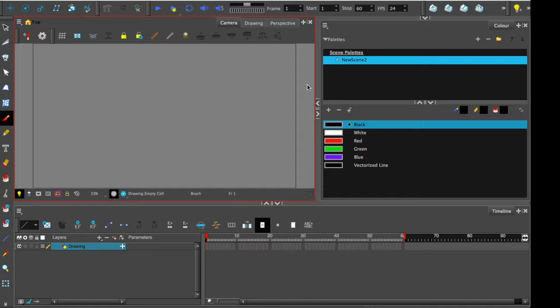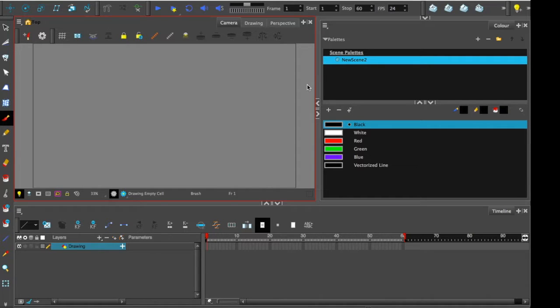So last time we had a look at Essentials and now we're having a look at the new windows that appear in Harmony 12 Advanced. So as a rule of thumb, everything that is in Essentials is in Advanced as well.